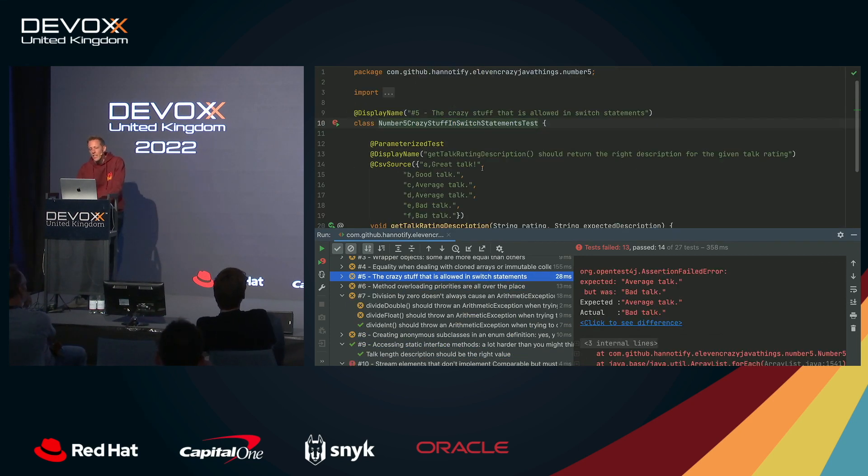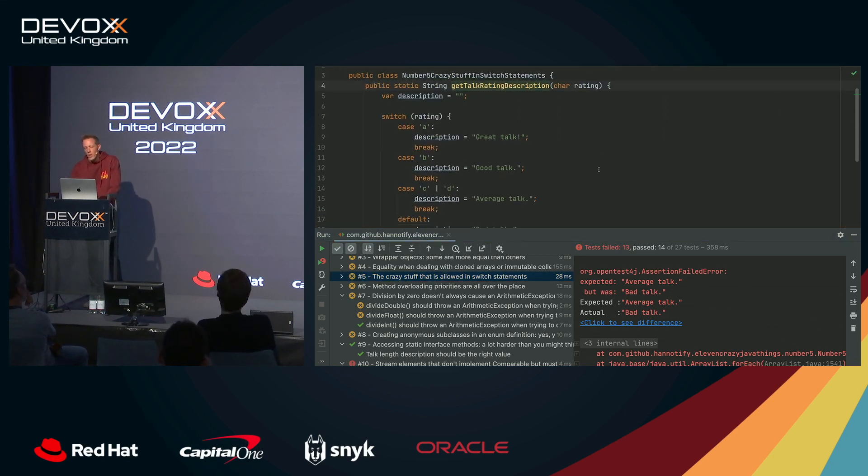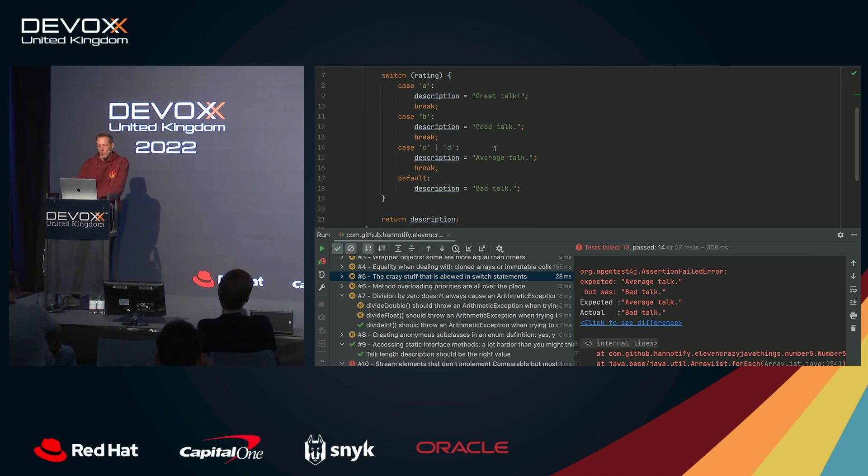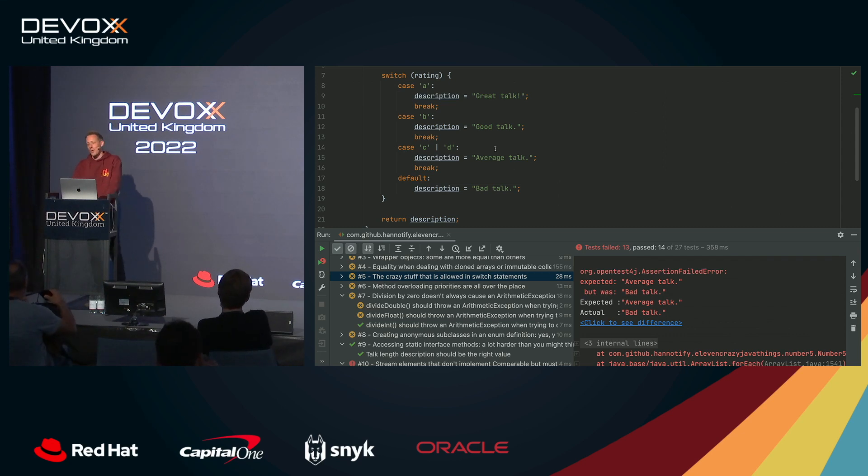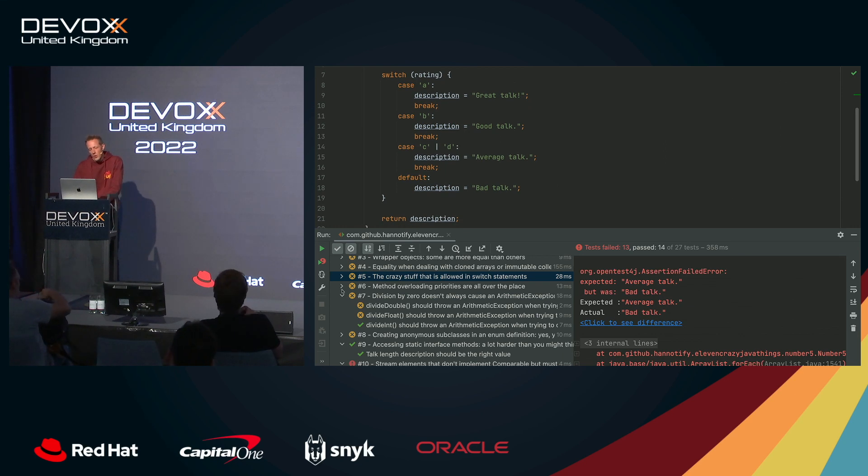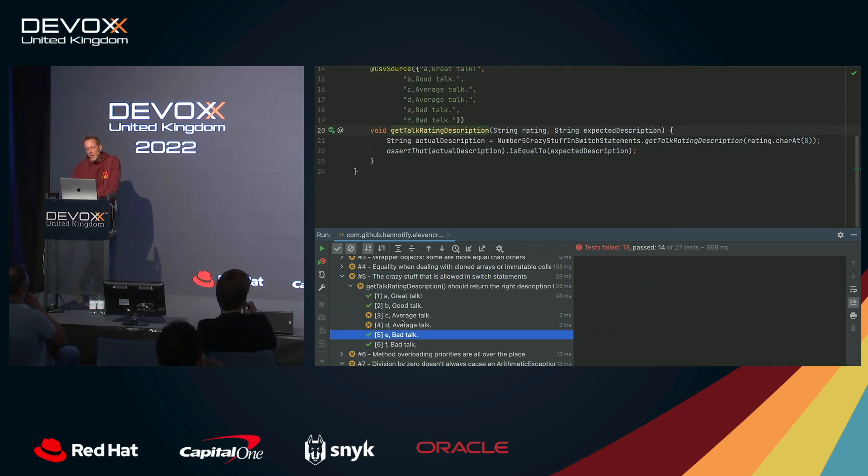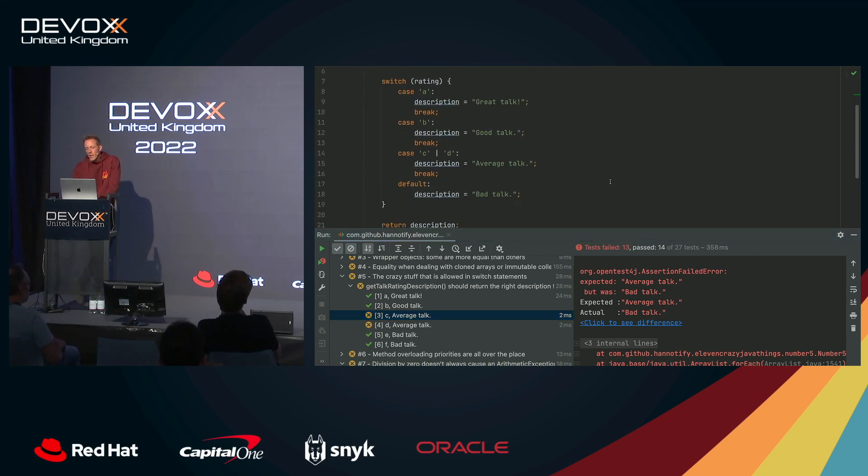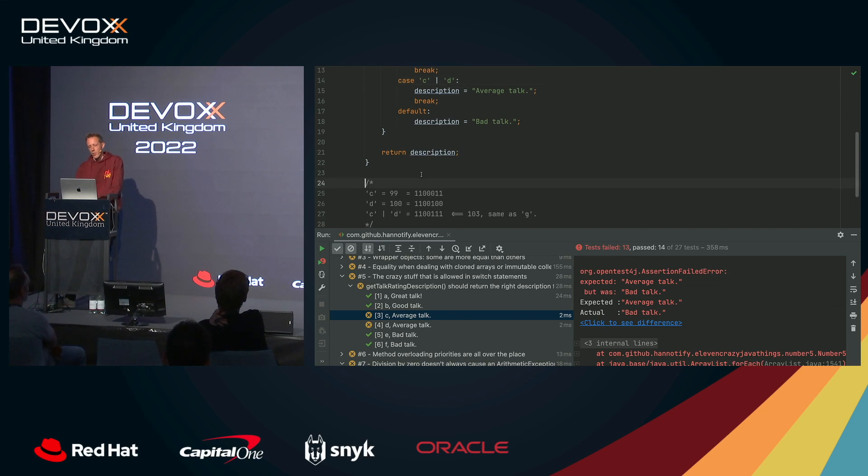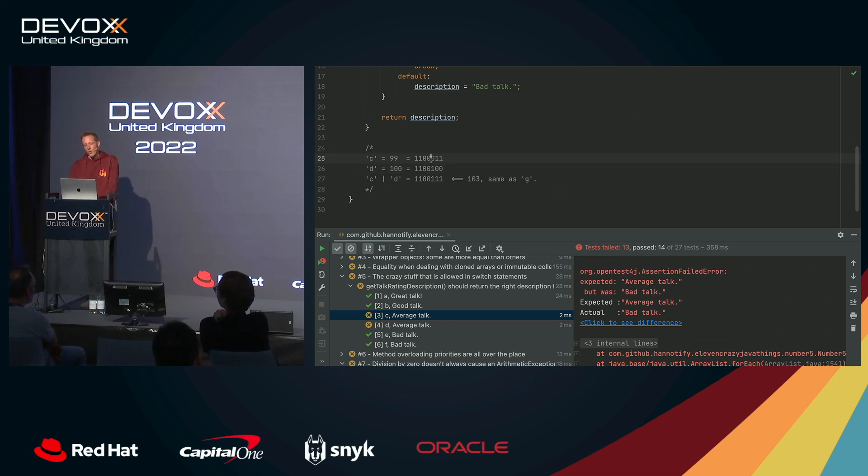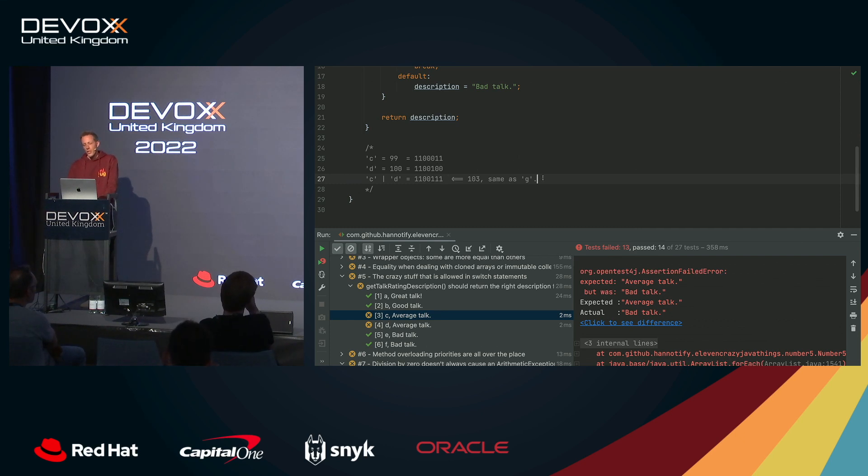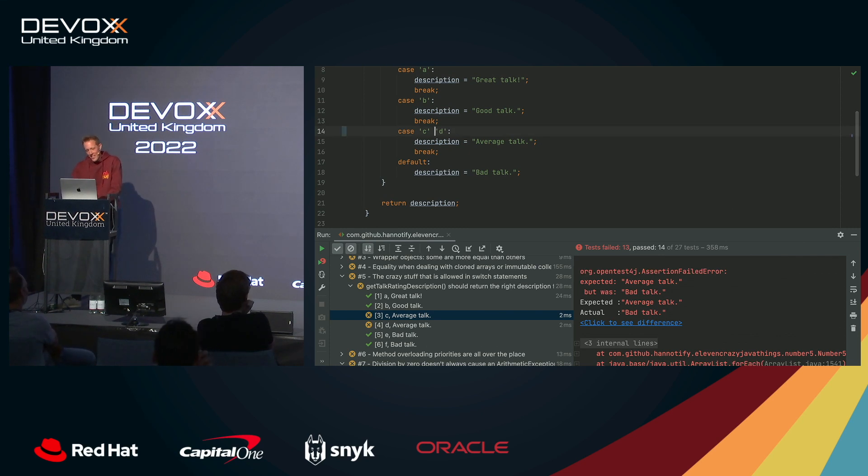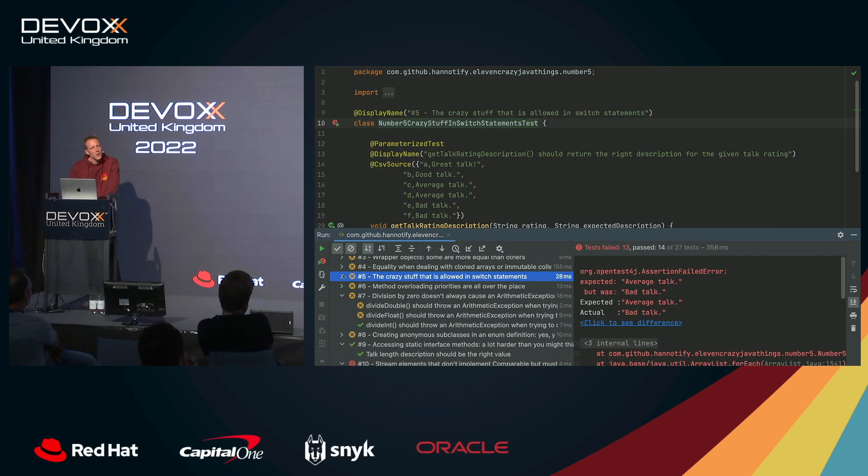Number five, the crazy stuff that is allowed in switch statements. I've created a method with a switch statement that converts a character, which is the talk rating, in this case denoted by letters A, B, C, or D. A is a great talk, B is a good talk, average talk for C and D, and anything below means it's a bad talk. You can make up your mind about my talk later, of course. This actually was a practice exam question, and I've used a parameterized test here, and all cases are succeeding except for C and D. Something strange is going on there. Upon further inspection, it turns out that this is not an OR operator, this is a bitwise operator. And what happens with a bitwise operator in this case? C equals 99 in an integer representation, D equals 100. With the binary representation, the ones become ones, the zeros stay zeros. Well, actually we're testing for G instead of C or D. That's a nasty one. So let's fix it by using the fall through here. That should fix it. Never use this in switch cases.